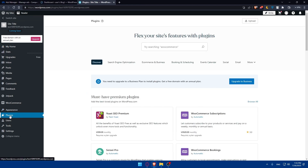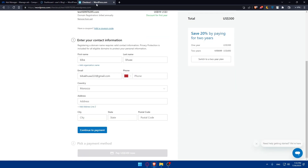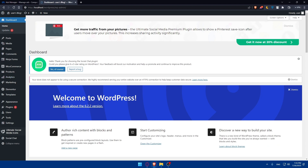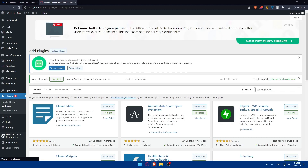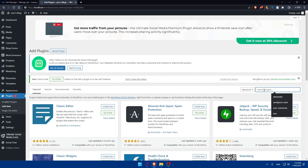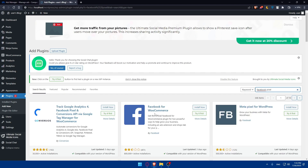Once your WordPress admin dashboard is ready, you'll need to go to Plugins. Note that you may need to upgrade to a Business plan to install plugins. Once you have the appropriate plan, go to Plugins, click on 'Add New', and then in the search field, type 'Facebook Pixel' and hit Enter.